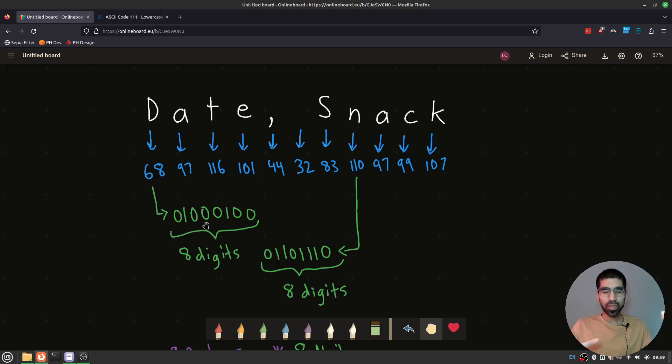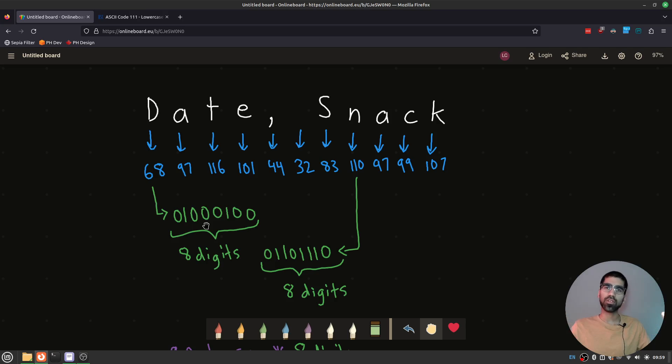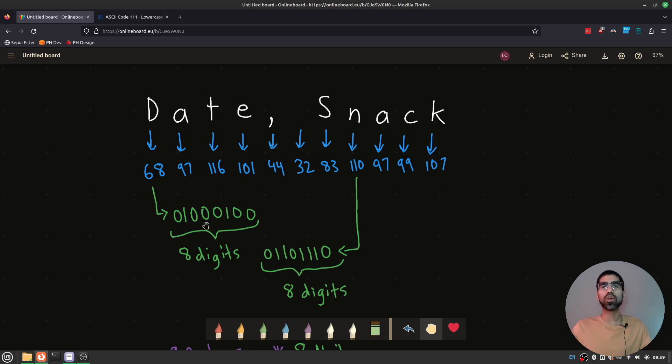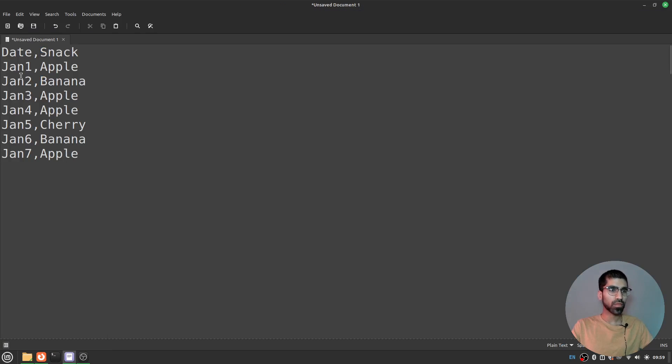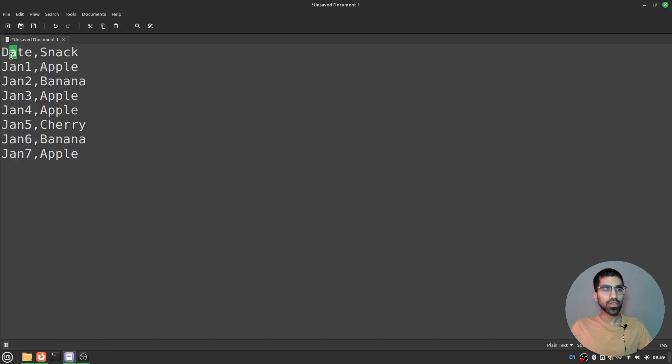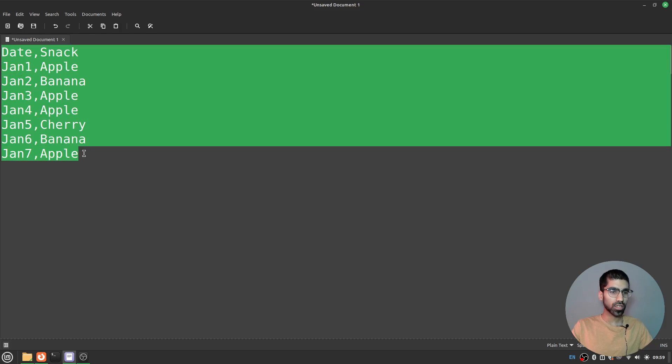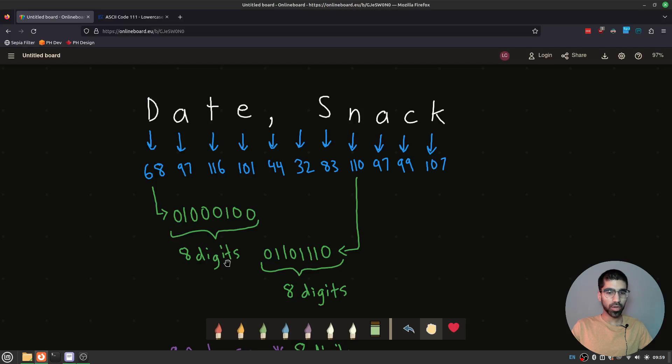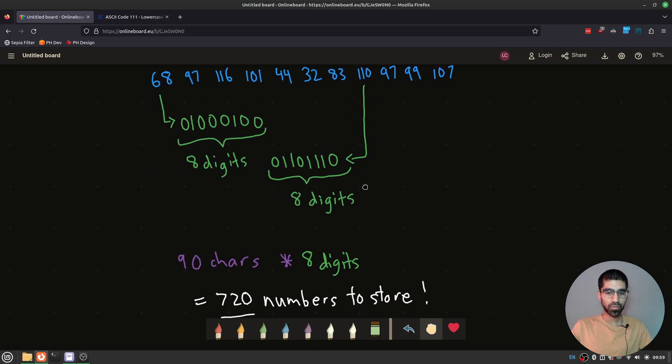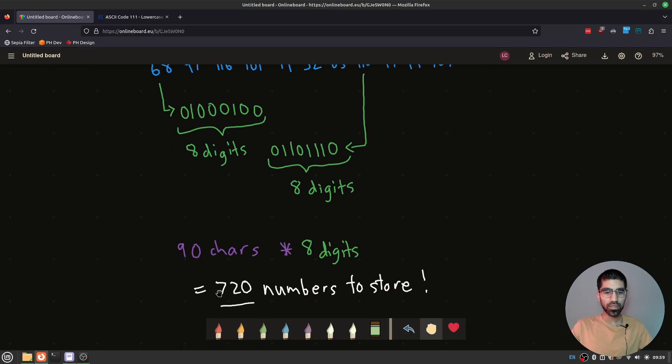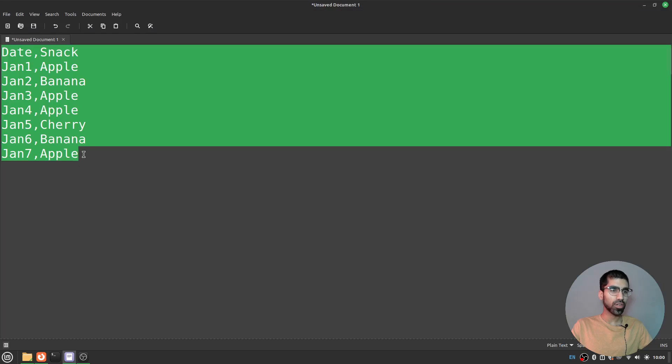So now that we understand that we can actually think about how many characters are being taken up. How many numbers does the computer have to store when we don't compress the file that we have over here? We know that each of these characters is going to be turned into a number and each of those numbers is going to have eight digits zeros or ones. So we can just count the number of characters here which I think is about 90 and then multiply by eight digits per character and we get that we have to store 720 numbers for this uncompressed data.